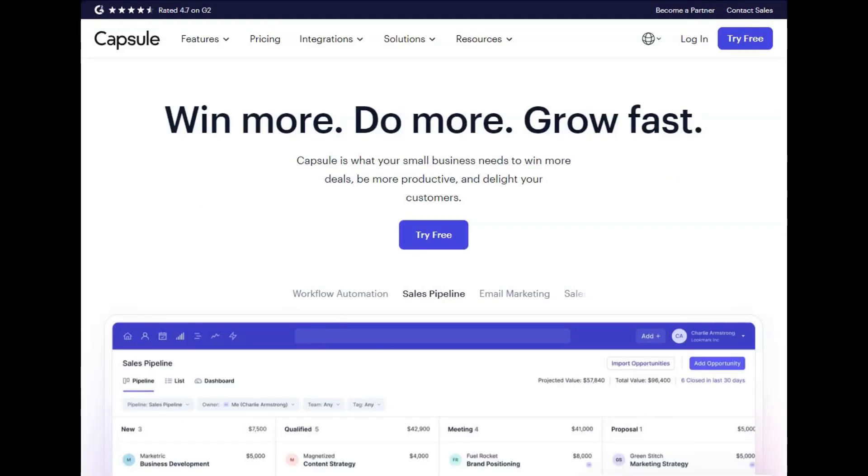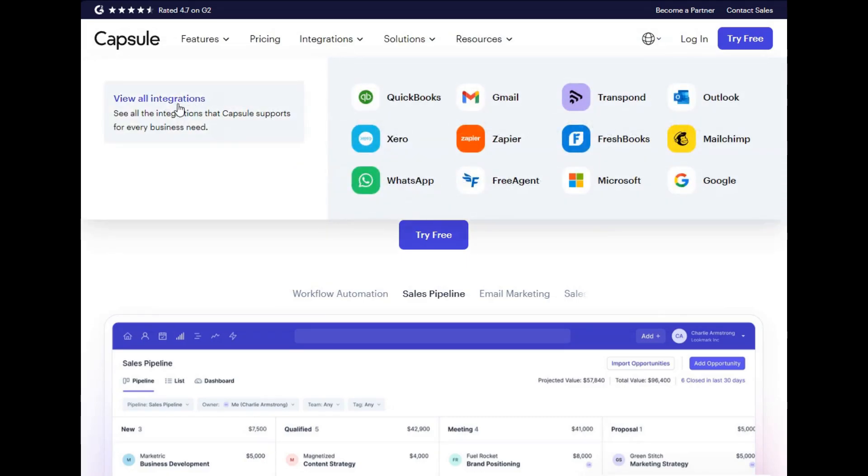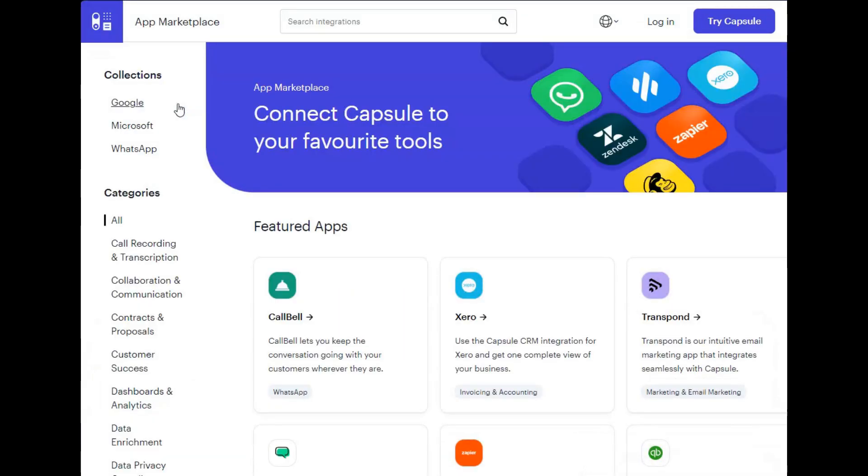If you're looking to add any integrations for things like accounting, email storing, marketing, and more, Capsule integrates with 70 plus services that you can view on our integrations page here.